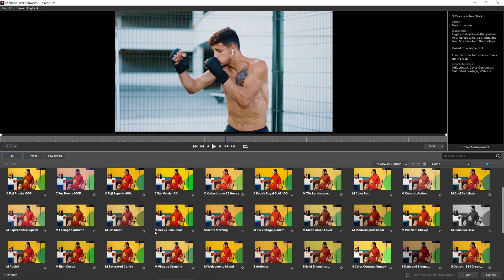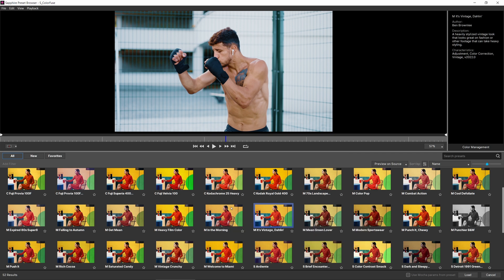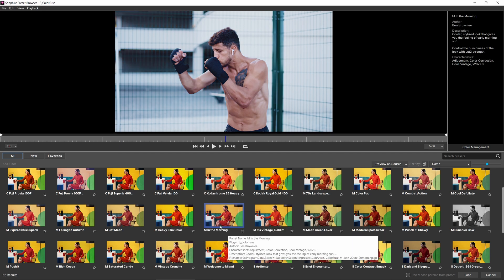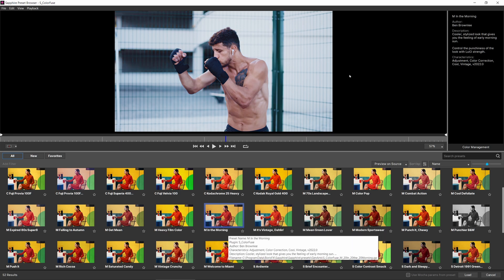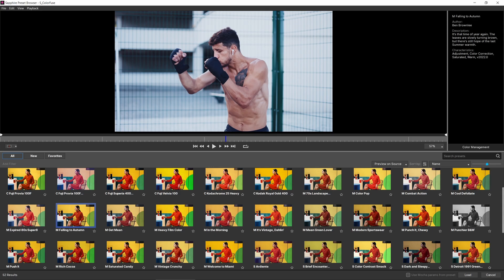And we also have M. M stands for mix. So these are mixtures of the different LUTs that we already have. Some of the names are a little bit odd, but there are hints in the names generally speaking. But when you're working with a Sapphire preset browser, all of these presets have good descriptions that will actually tell you what the preset is doing, what sort of footage it's generally going to be designed for, and if there's any sort of special thing that you should think about in terms of the controls.